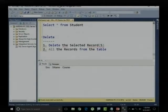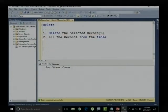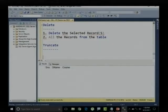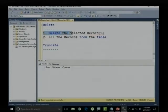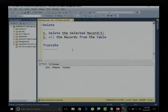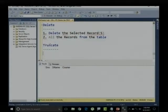Similar to DELETE, we also have a keyword called TRUNCATE. The difference between TRUNCATE and DELETE is: DELETE can delete all records and TRUNCATE can also delete all records — that is the similarity. The difference is DELETE can delete a single record or selected records, but TRUNCATE cannot be customized that way.